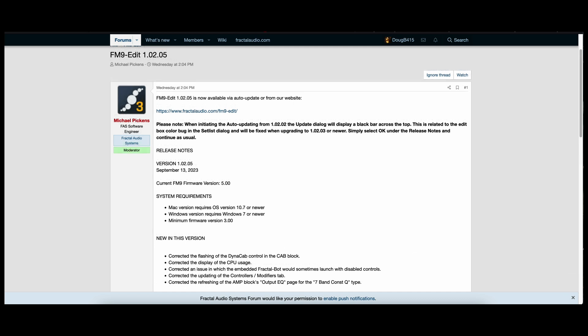For FM9 Edit, new in this version: corrected the flashing of the Dynacab controls in the cab block, corrected the display of the CPU usage, corrected an issue in which the embedded FractalBot would sometimes launch with disabled controls, corrected the updating of the controllers/modifiers tab, and corrected the refreshing of the amp block's output EQ page for the 7-band constant Q-type.